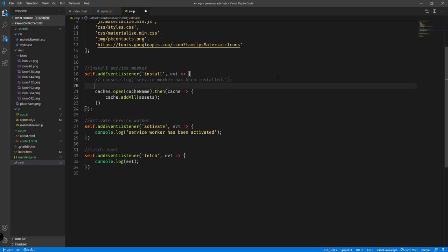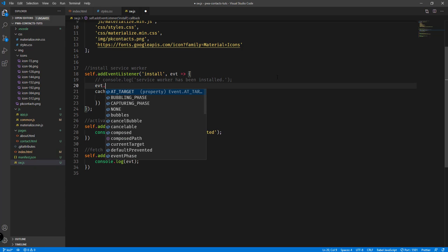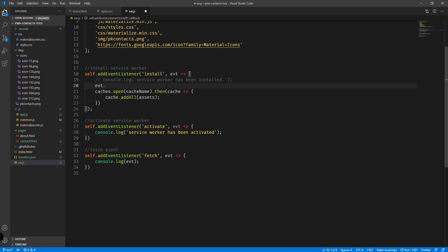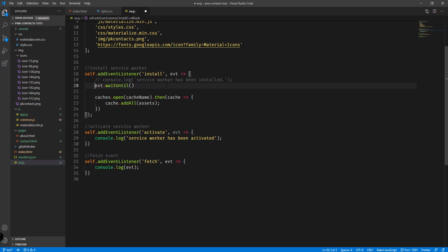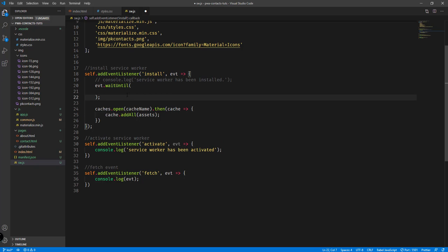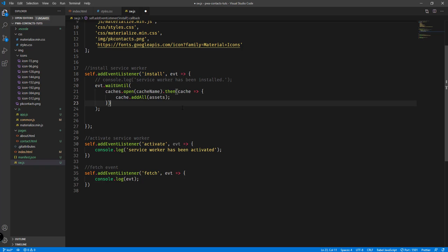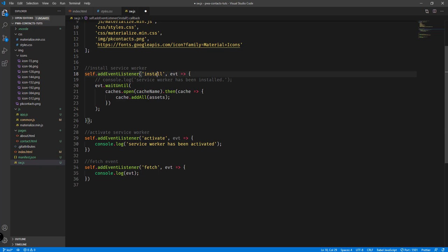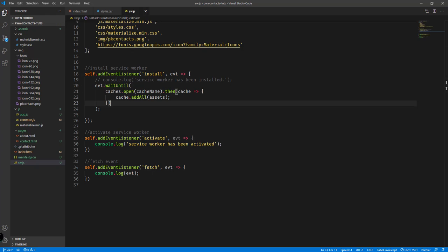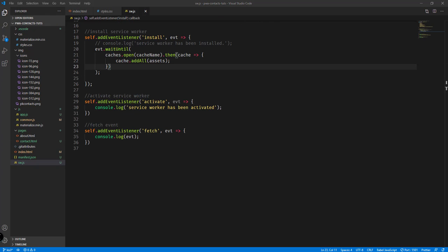Inside our install event listener we're going to use the event parameter and use the waitUntil() function. The purpose of waitUntil() is that it prolongs the install event — it's going to wait until all the resources are saved into the browser's cache. So we're just prolonging the install event and waiting until all resources are saved into the cache.